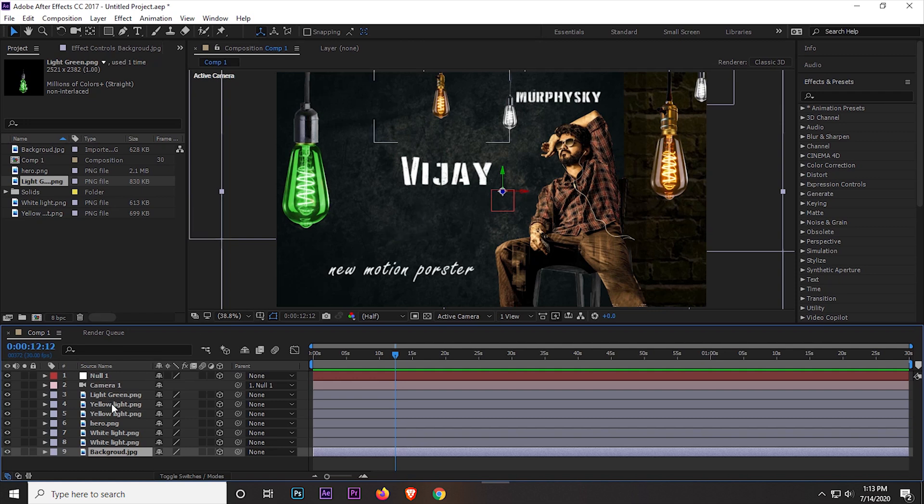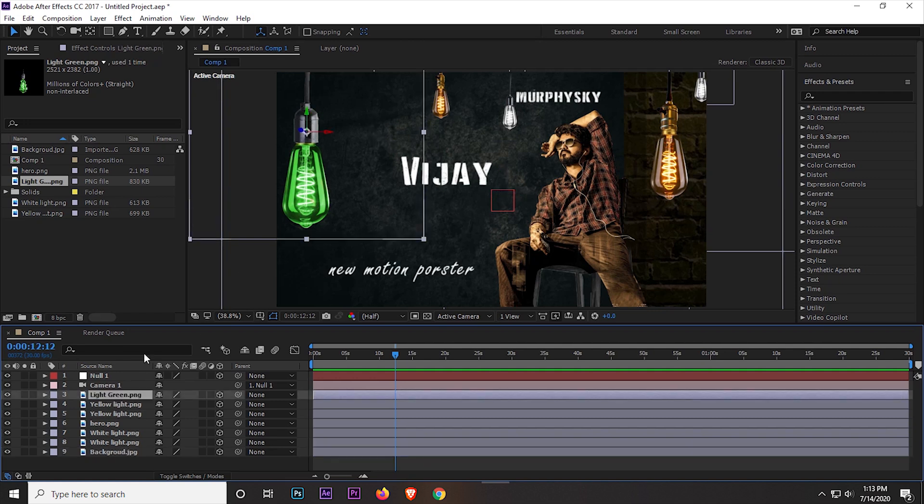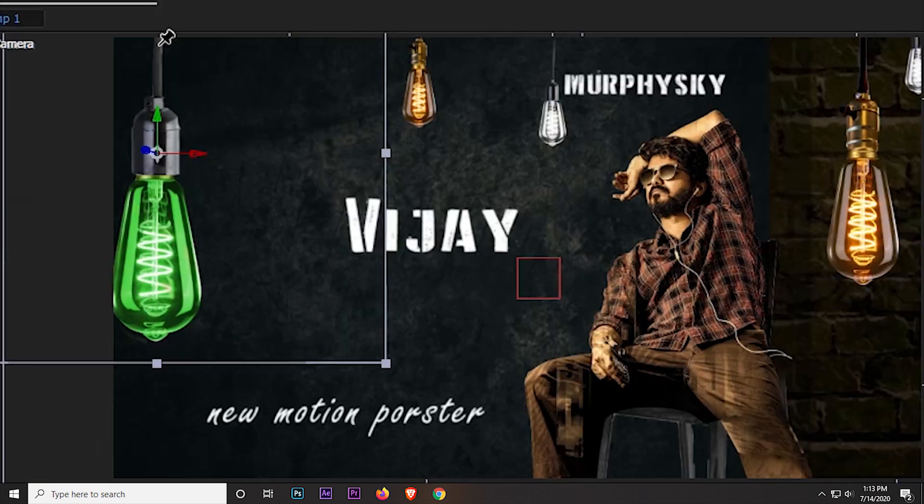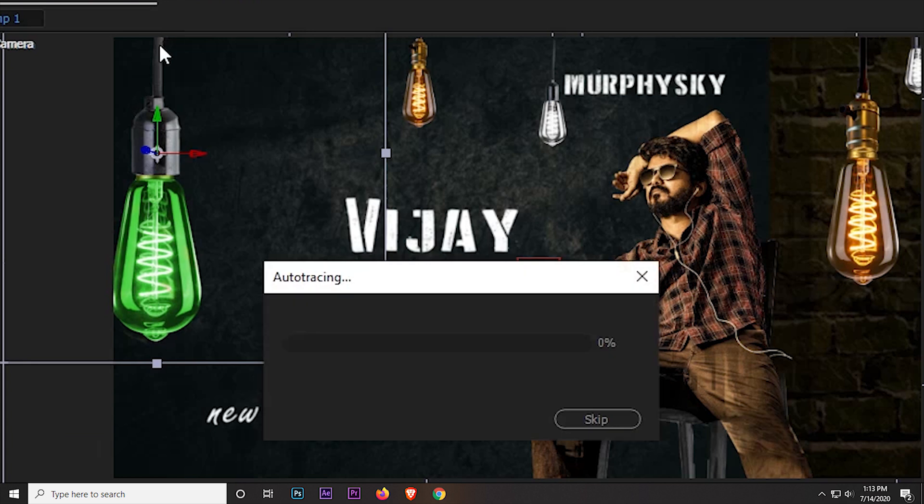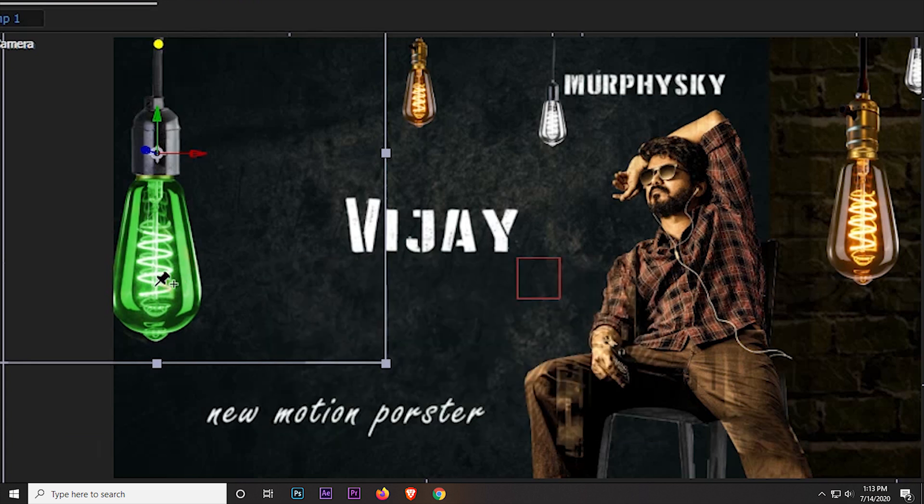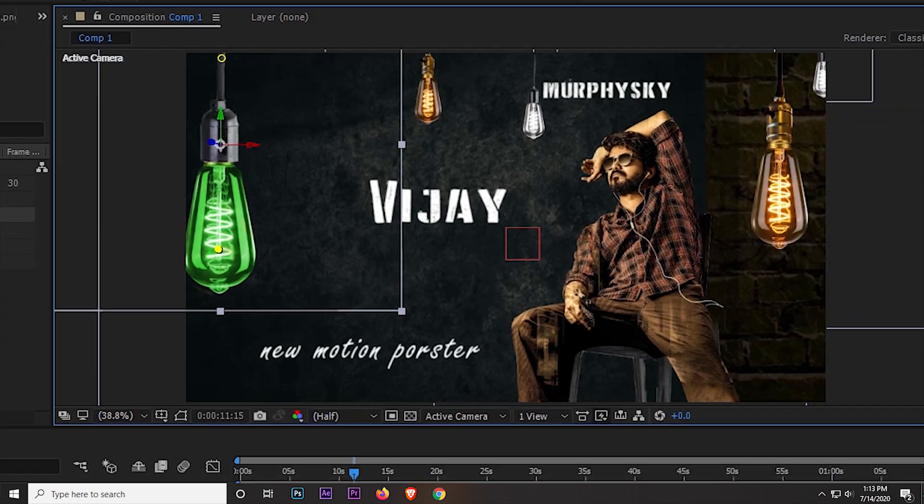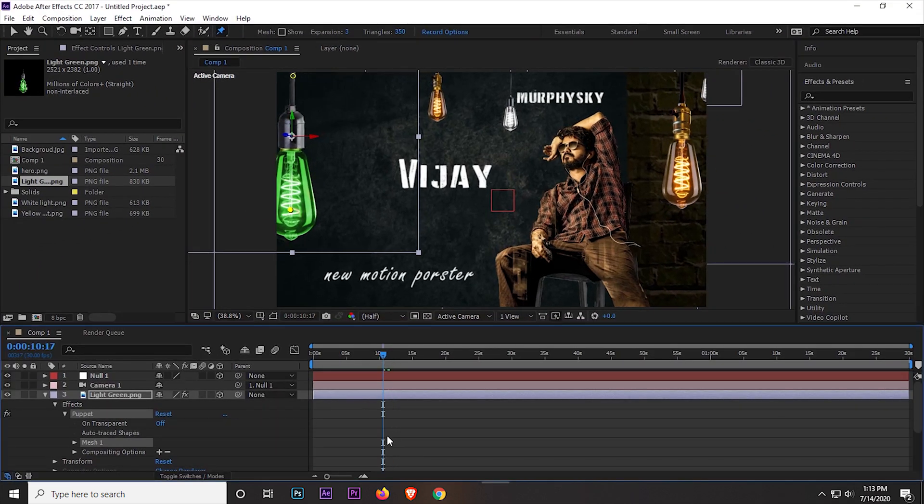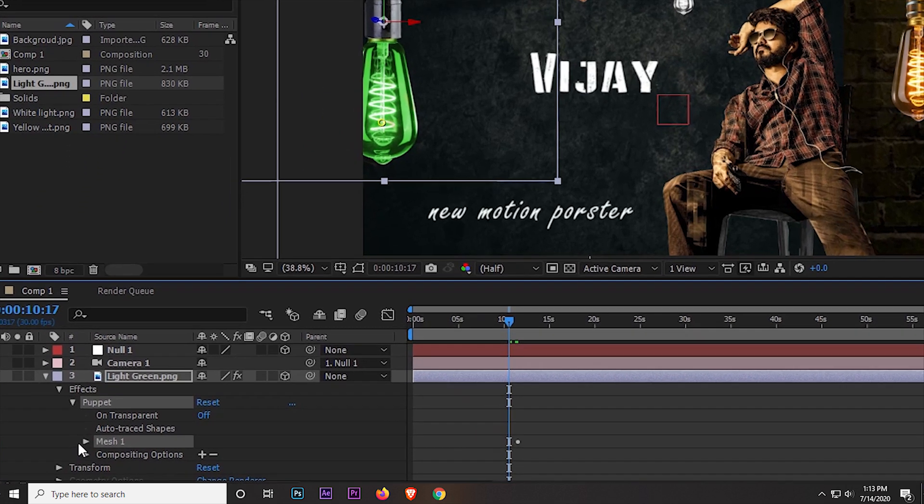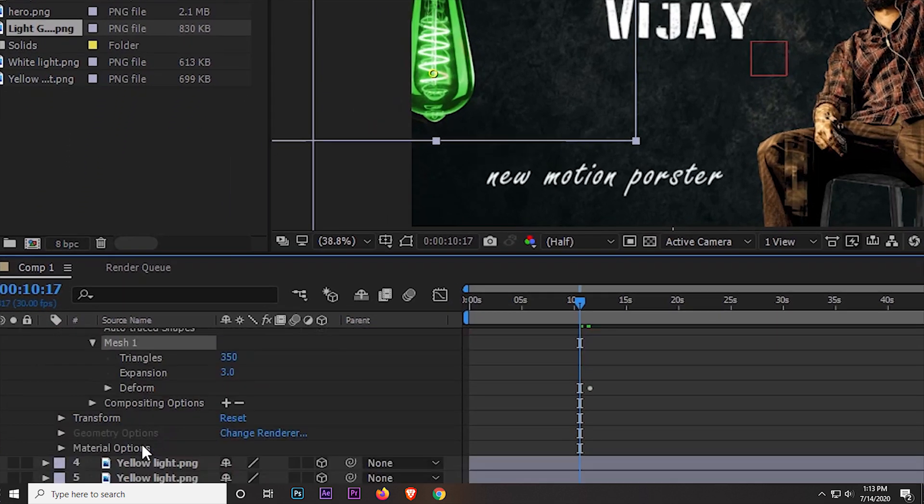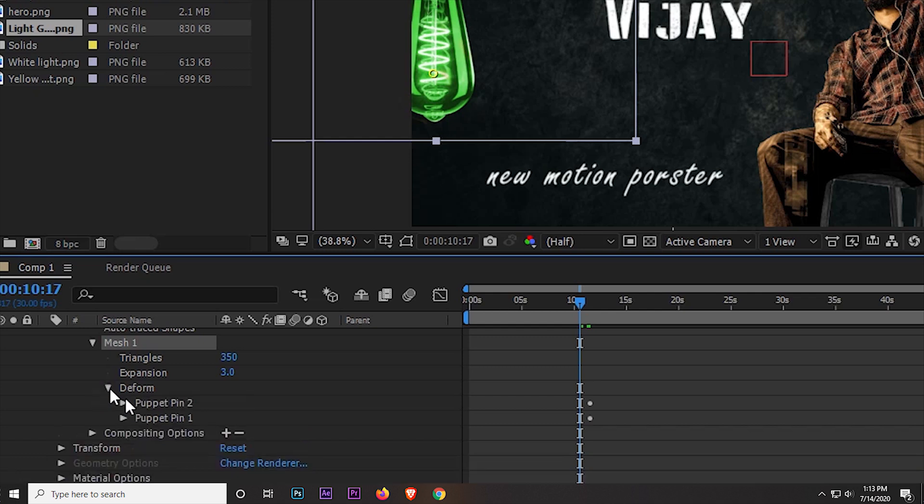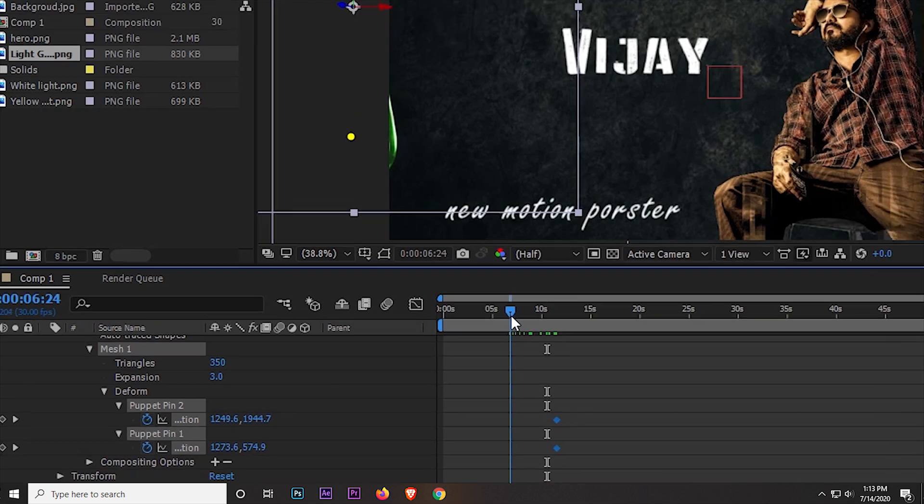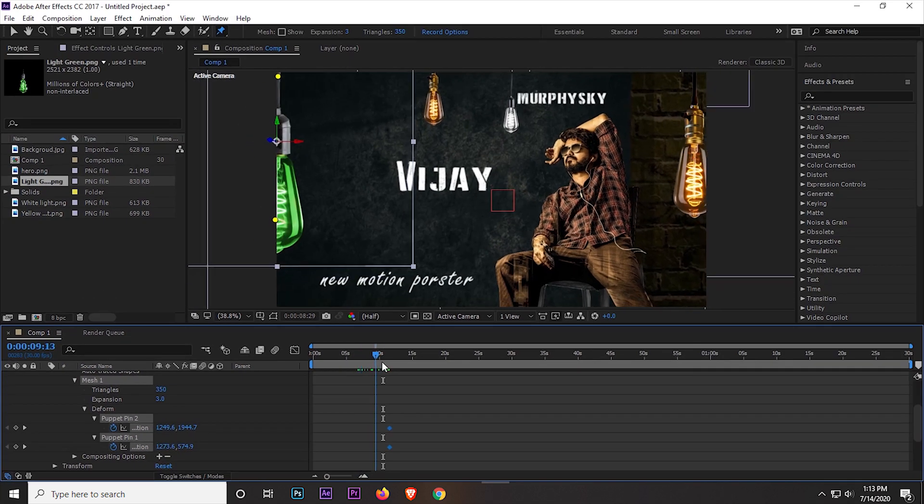Now I will give a moving motion in the light. Now you can see the puppet properties are open. You can clearly see the mesh pointer. Now I go inside the mesh, then deform. So you can see the puppet 1 and puppet 2 pins. Now I am going to change the puppet pin to Velo, just only change the puppet pin to Velo.